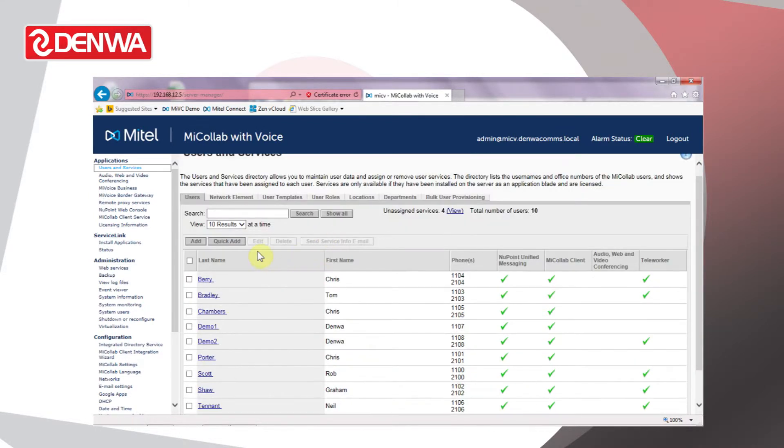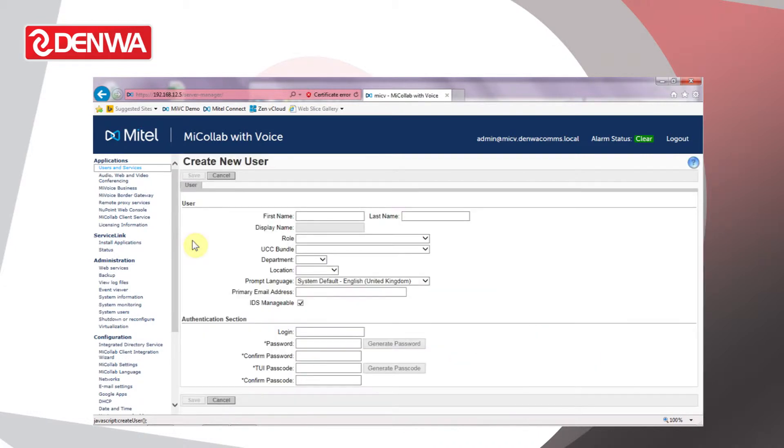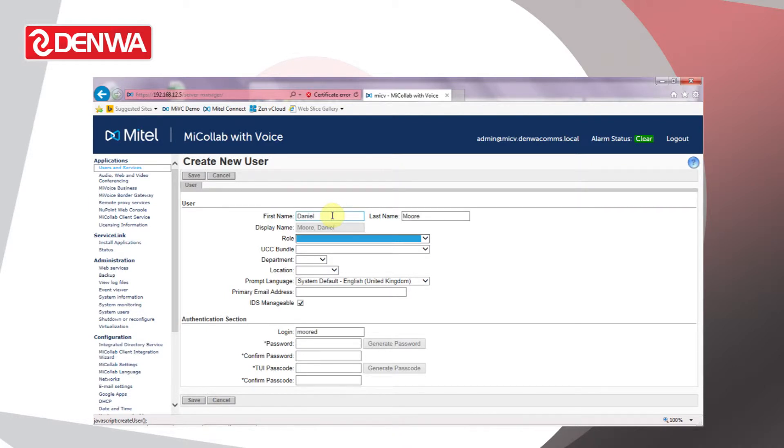To add a new one, click Add, enter the first name and the surname, and choose a role.